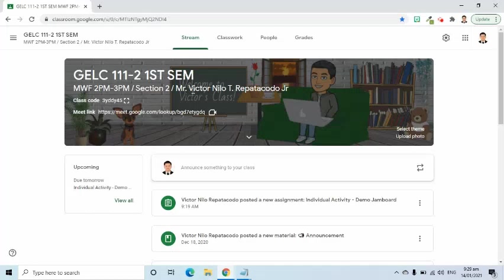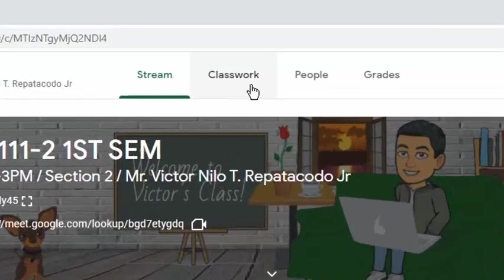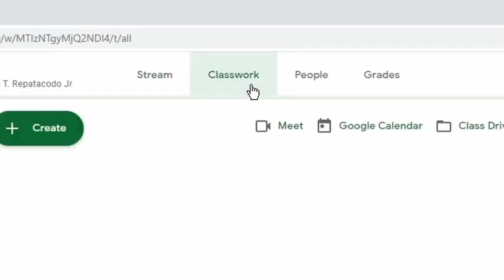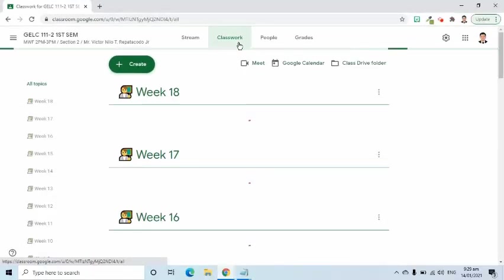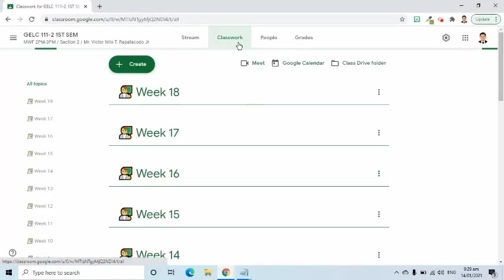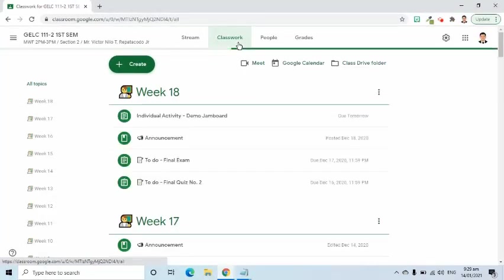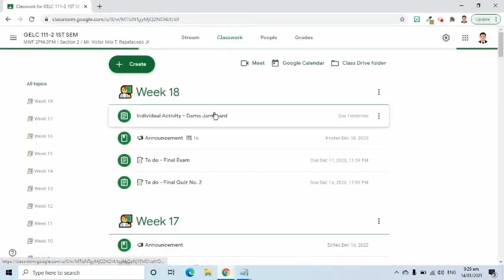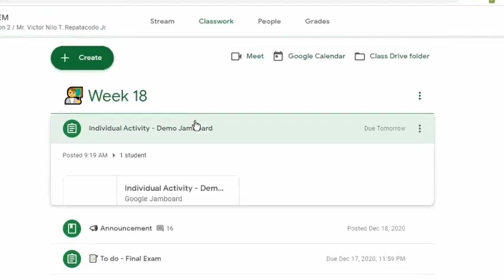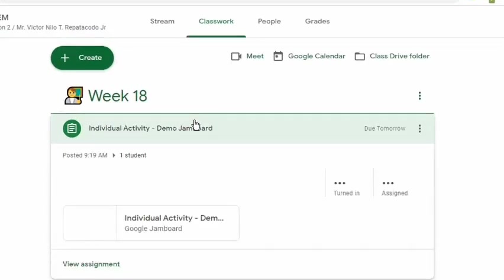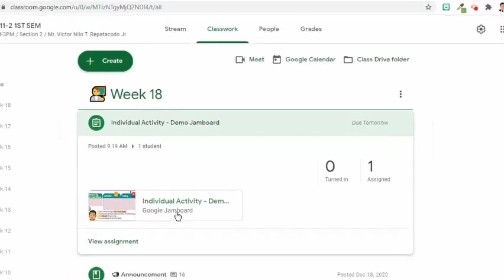After assigning, all the students will be notified via email that they have an assignment. They just have to open their Google Classroom and go to the Classwork page to answer the assignment. Students shall click the file, then a new tab will appear where they can start answering the assignment.